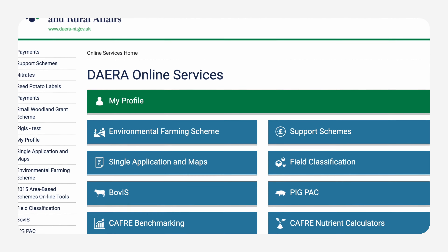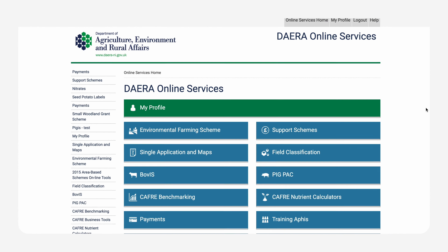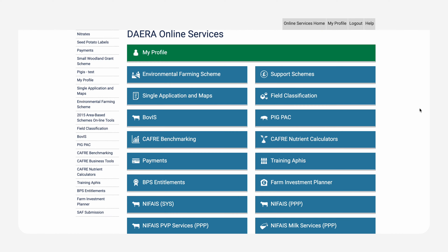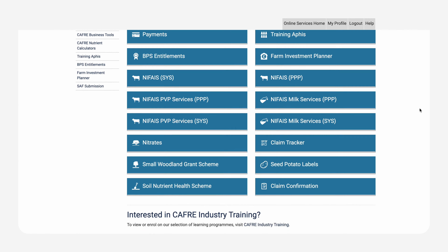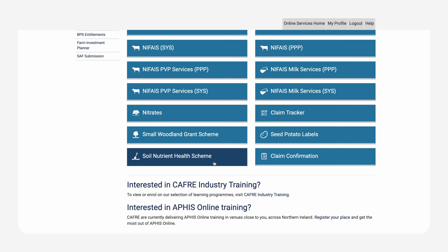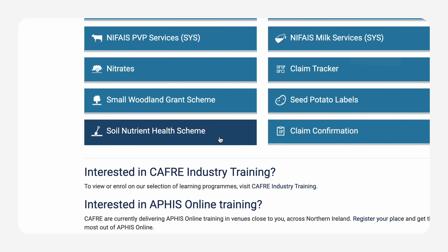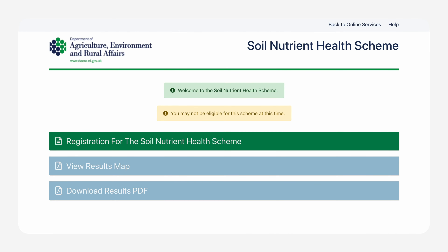Once you have logged in, you will be navigated to the DERA Online Services page, which features two blue columns of services provided. If you scroll down to the bottom of the screen, you will find Soil Nutrient Health Scheme listed. Once you click through, you will be presented with three options: Register for the Scheme, Results and Map Viewer.